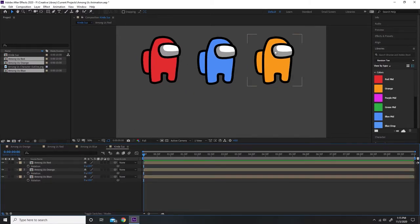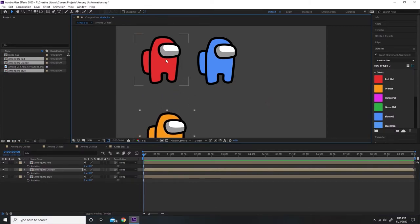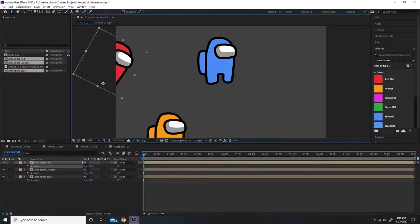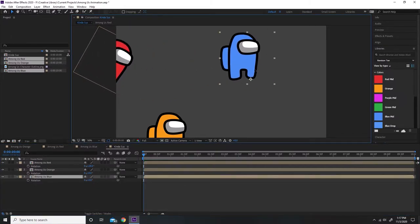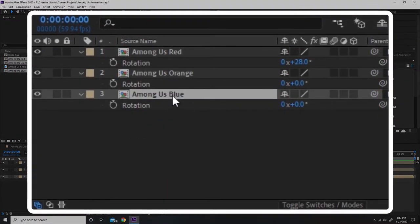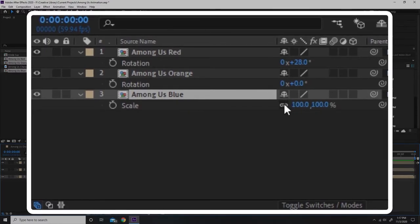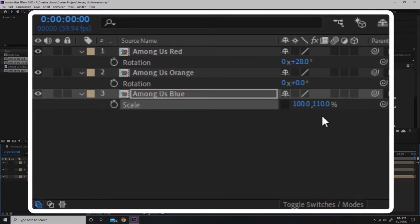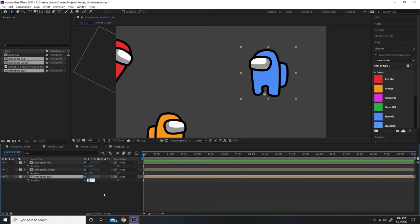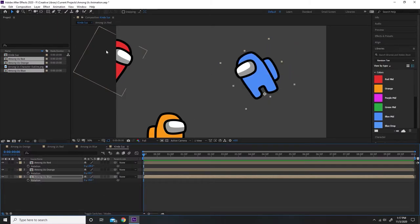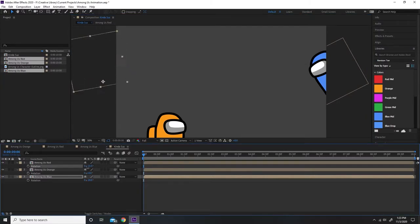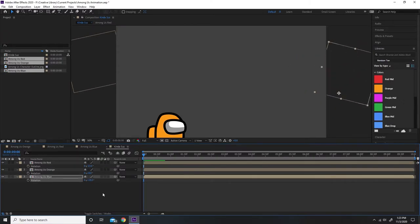Now I'm going to drag these characters into position. I want orange in the bottom left corner, and red peeking out from the side — so I'll set his rotation to about 28 degrees and drag him into position on the left side of the screen. For blue, I want the same thing but from the right side. First I need to flip blue so he's facing the other way. I'll select Among Us Blue, press S to view the scale property, unlink the width and height constraint, and change the width to negative 100. Then I'll press R and set the rotation to negative 28 degrees so he mirrors red, and drag him into position. As a sanity check, I'll confirm that red and blue can both be rotated out of frame without adjusting position.